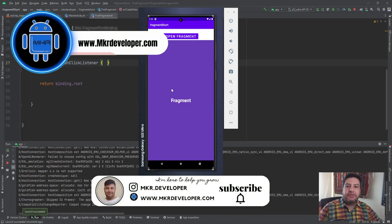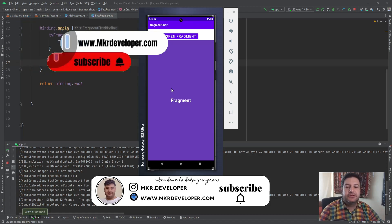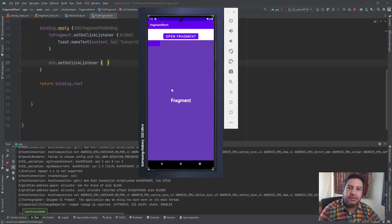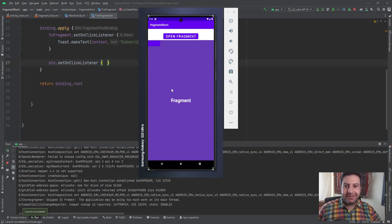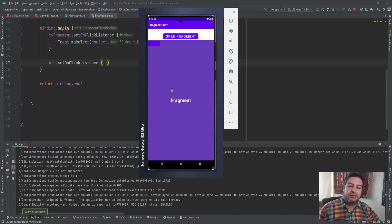That was everything about view binding in fragments. In the next video I'm going to show you how to use view binding in a RecyclerView adapter — that's a good topic as well. Remember to write your requests in the comment box below, and if you have any suggestions or questions write them down and I'll be happy to answer. Have a good time — subscribe please, bye bye.